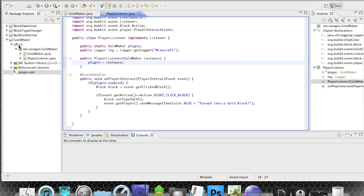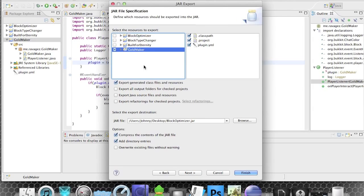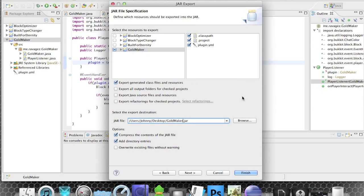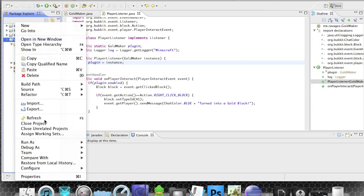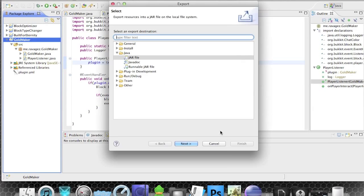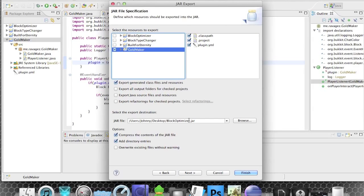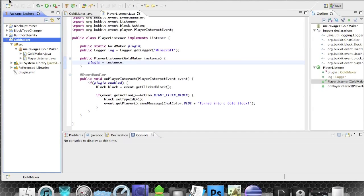Go to File > Export and export this as a JAR file. Select the GoldMaker project, name the output 'goldmaker.jar', and put it on your desktop. If JAR creation fails, make sure you right-click the project and hit Refresh every time you add an external file — that's the fix. Then export again and confirm overwrite.